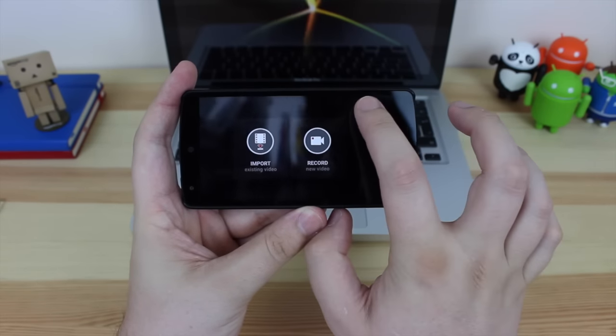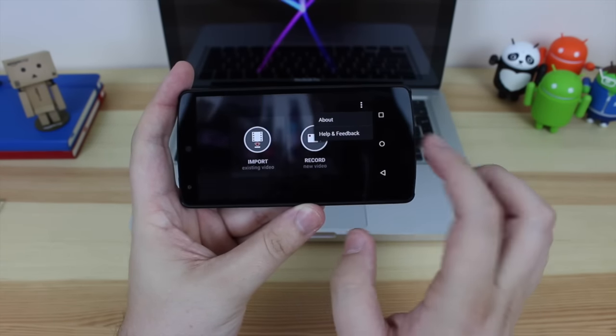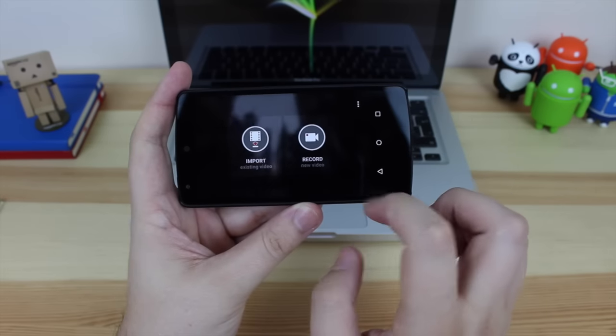So when you're on the main home screen you've got import, record, and also a settings button with about and help and feedback.